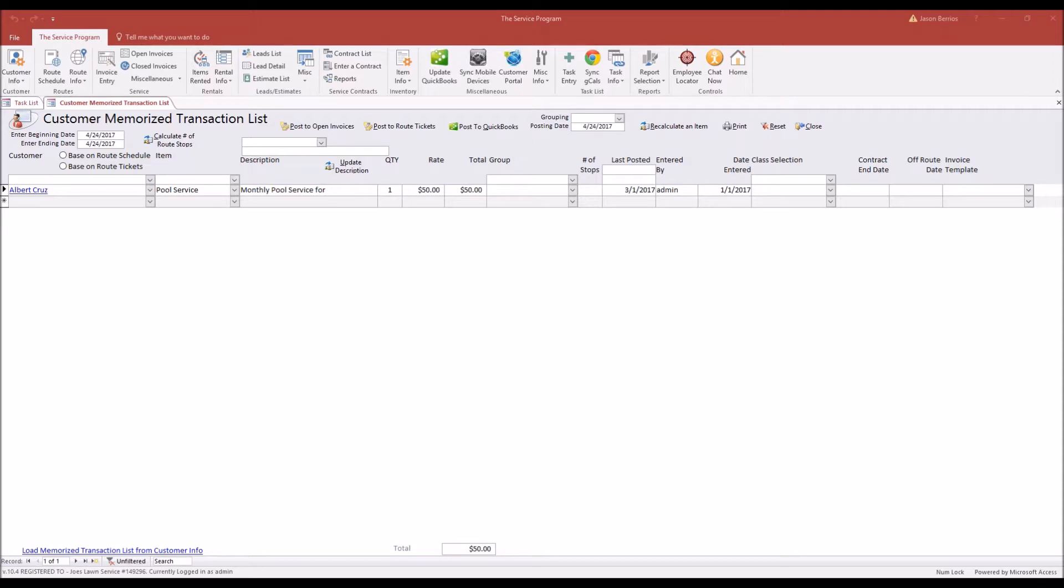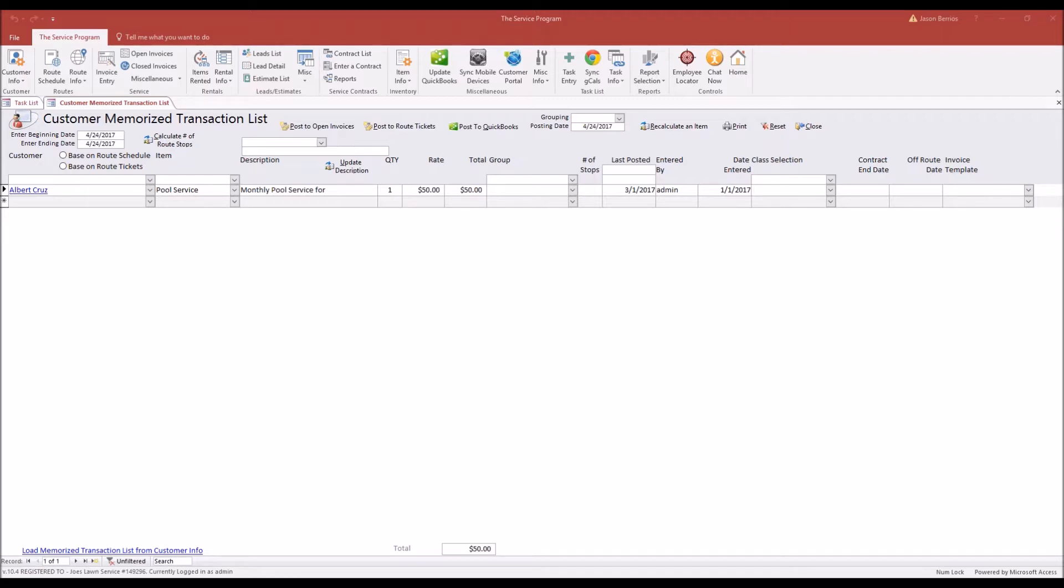You're not going to know that until you guys actually head out to the job site and service the pool. Your drivers in the field will document the chemical usage, provide quantities for the chemicals, and those route tickets will get sent back to the desktop software on a daily basis. When it comes time to billing, we want to be able to send your customer one invoice. The invoice will include the memorized transaction for the monthly pool service plus any other line items or chemical usage that was sold throughout the month.